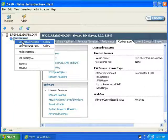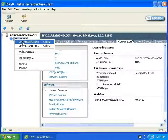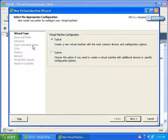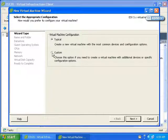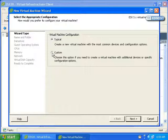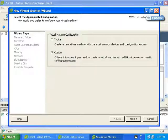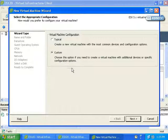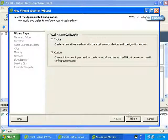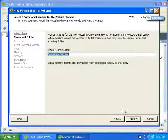Here we can specify virtual machine configuration. We can do Typical, which creates a new virtual machine with the most common devices and configuration options, or we can select Custom. Let's select Custom just so we can go through it and see all of the options.